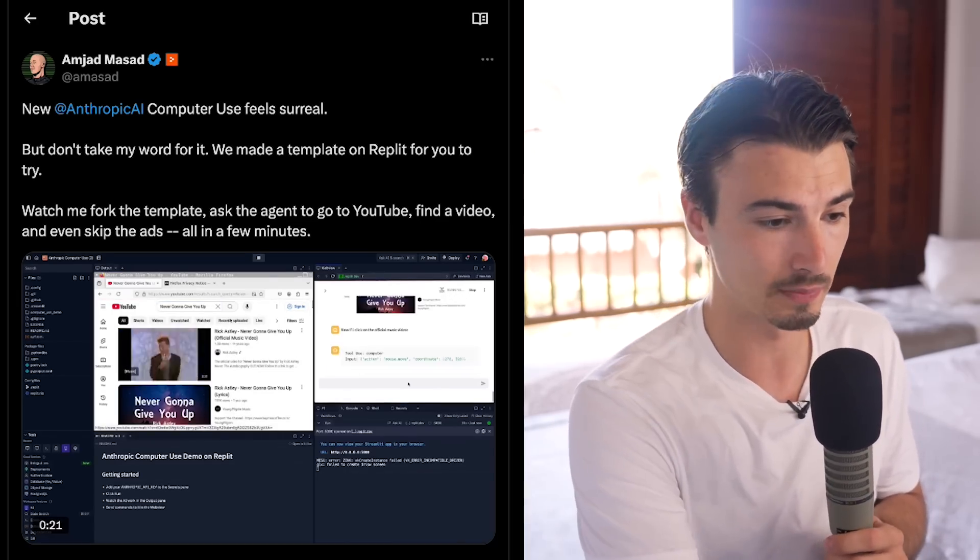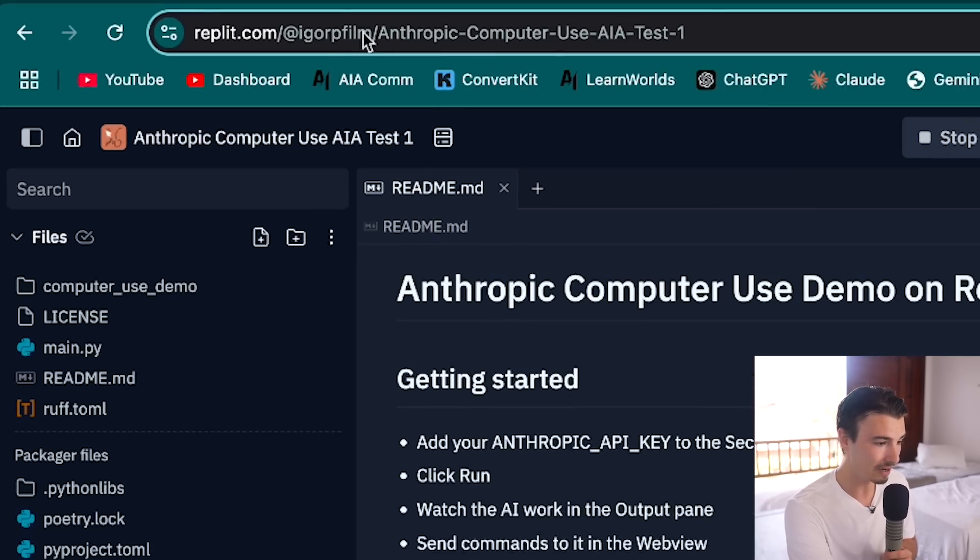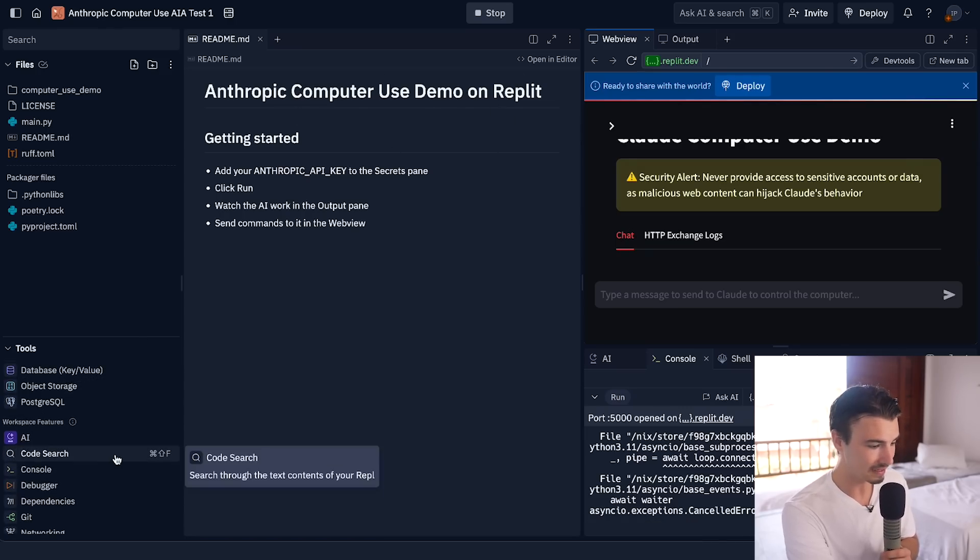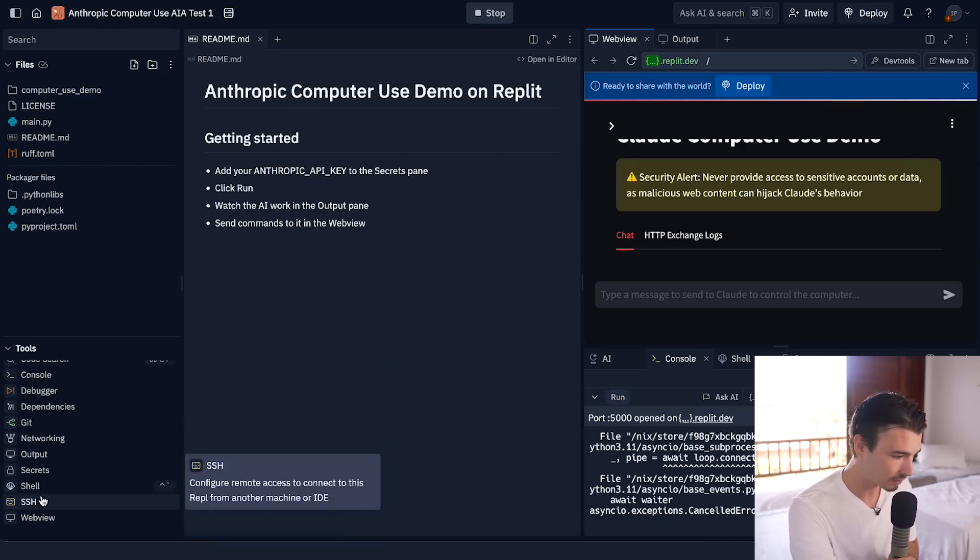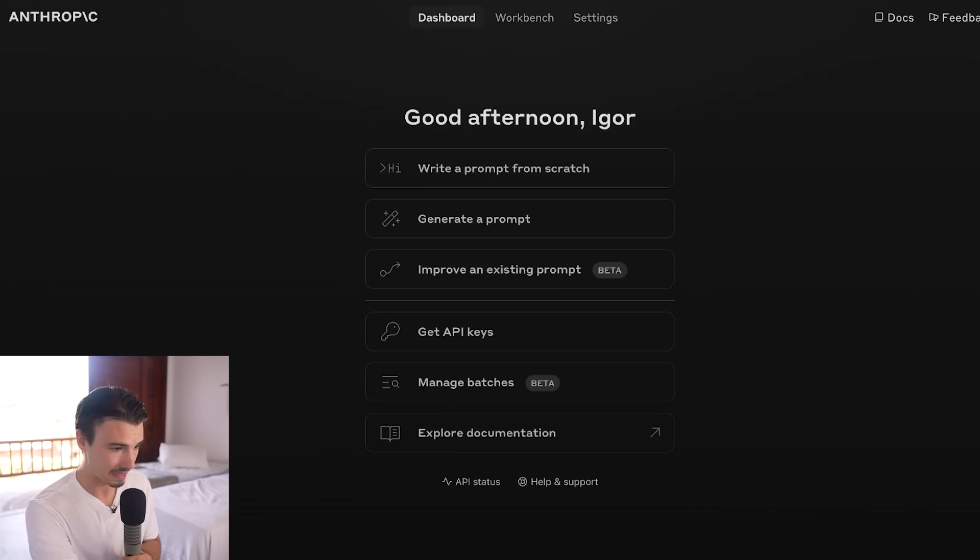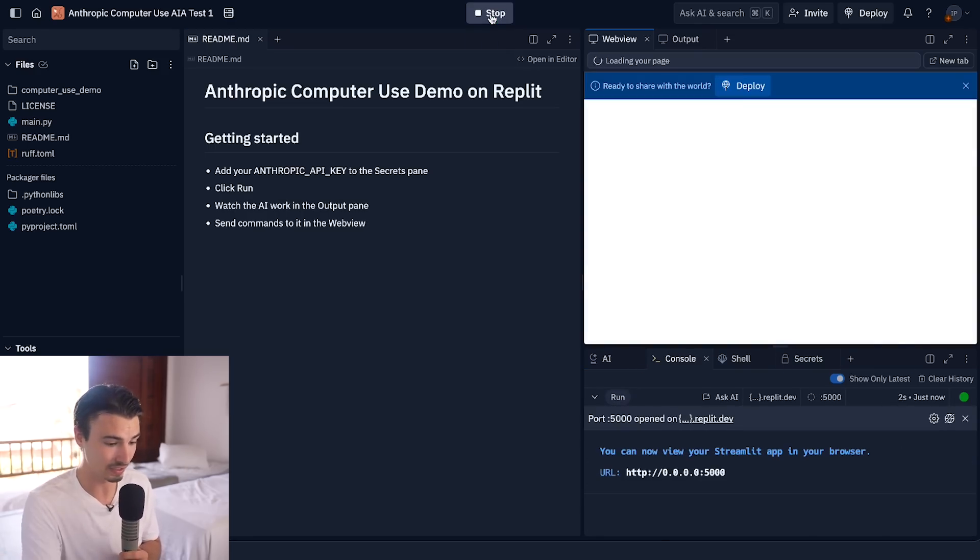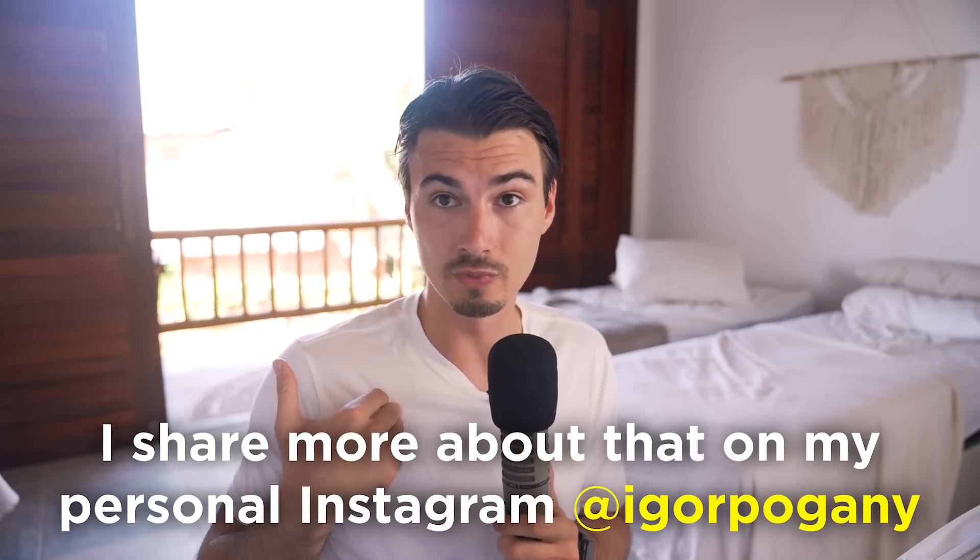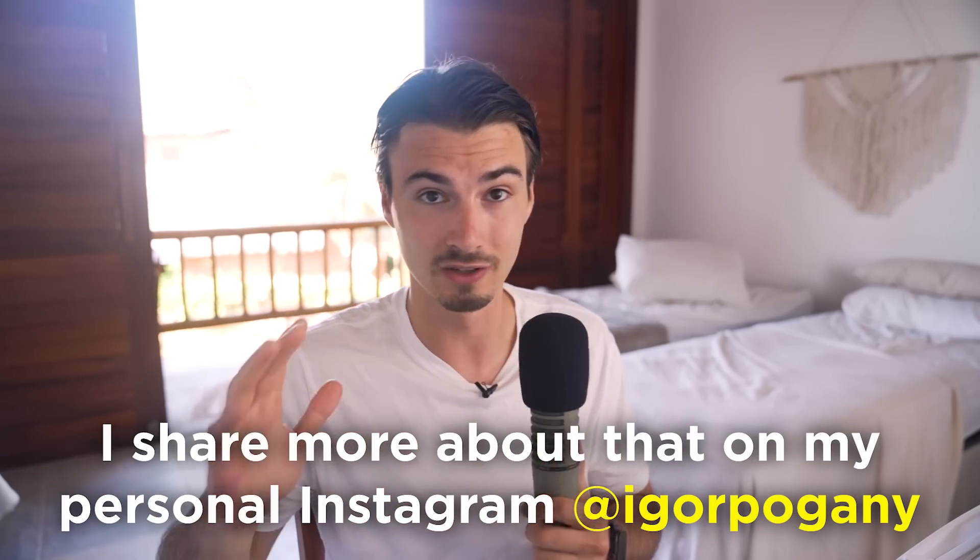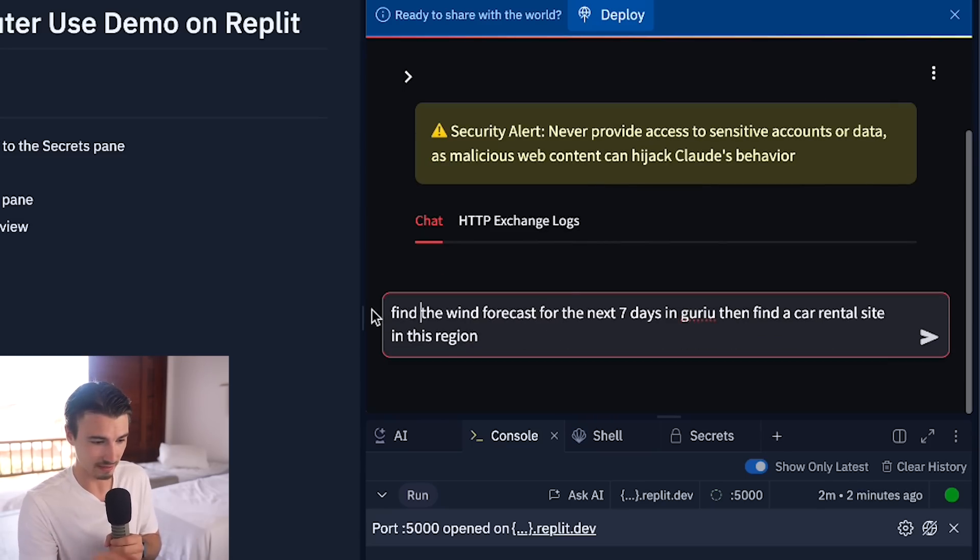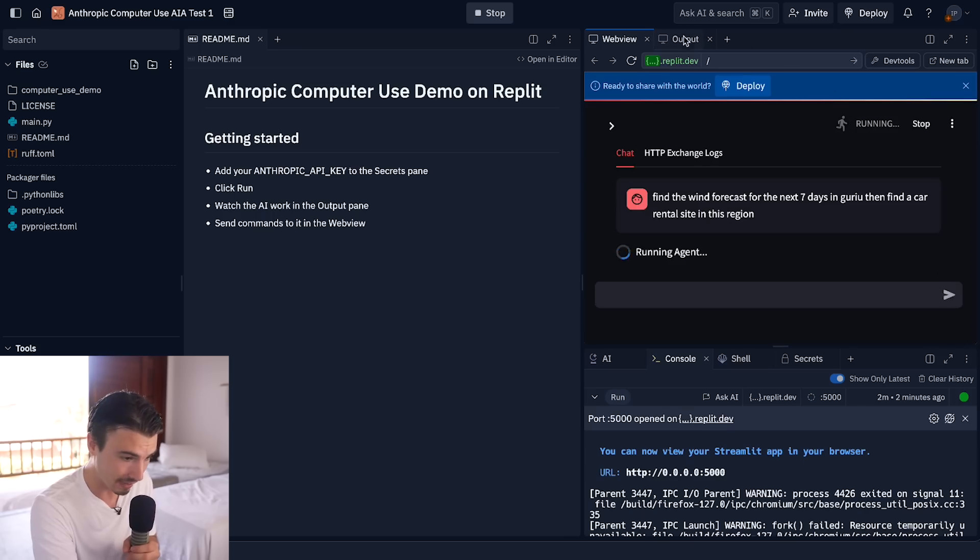You do need the Replit subscription, which I believe is $25 a month. Less if you go yearly. But if you have that, you can head over to this link that I'll also link below. And they have Anthropic's computer use demo. This thing couldn't be any easier to use. All you need to do is go down to the bottom left when you're logged in, head over to Secrets. And in Secrets, you just copy-paste your API key from Anthropic's console that you can get in here. And once you did that, you can click run. This will start up and you can start using it. You have to start here in the web view and give it some commands.